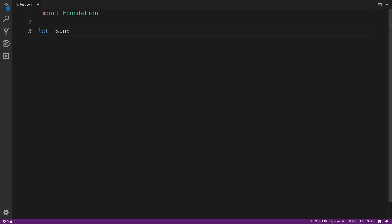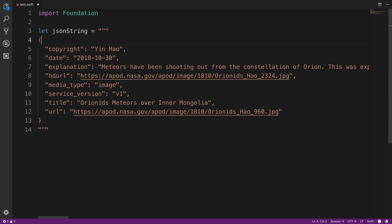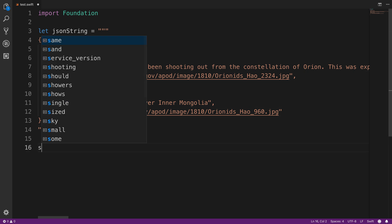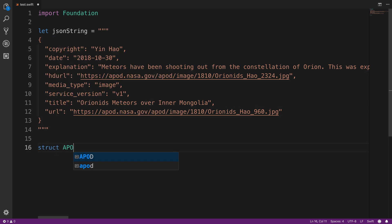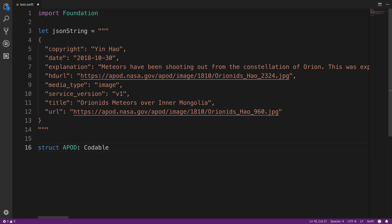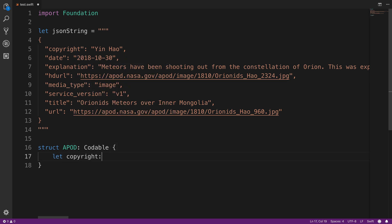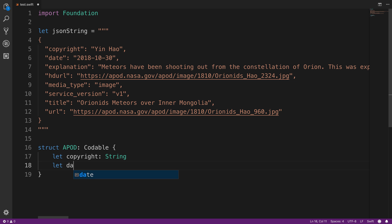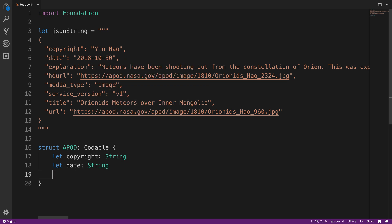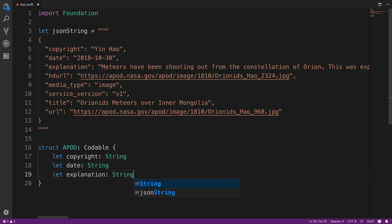After importing the foundation framework, we'll create a JSON string object that maps to the result that we just saw in the browser. Then we'll create a struct called APOD that conforms to the Codable Protocol. That will allow us to map this structure to the JSON object up above. All we need to do is create a field for each property inside of the JSON that we want to have mapped in this structure.